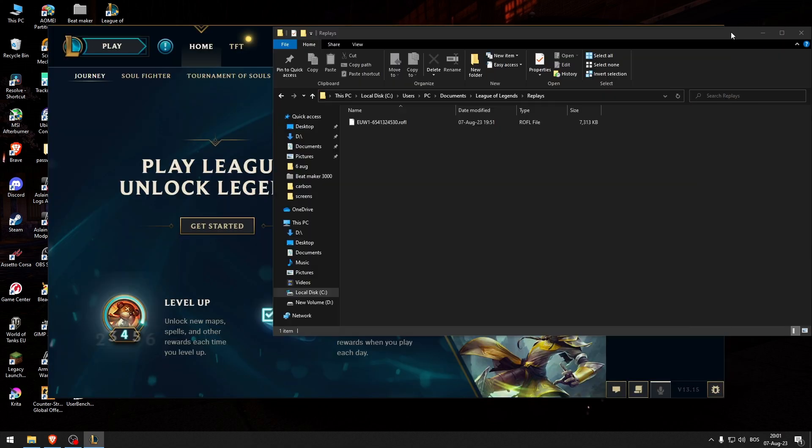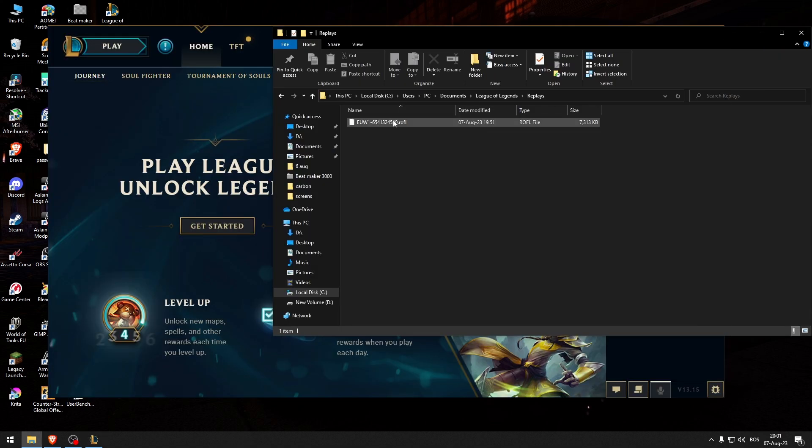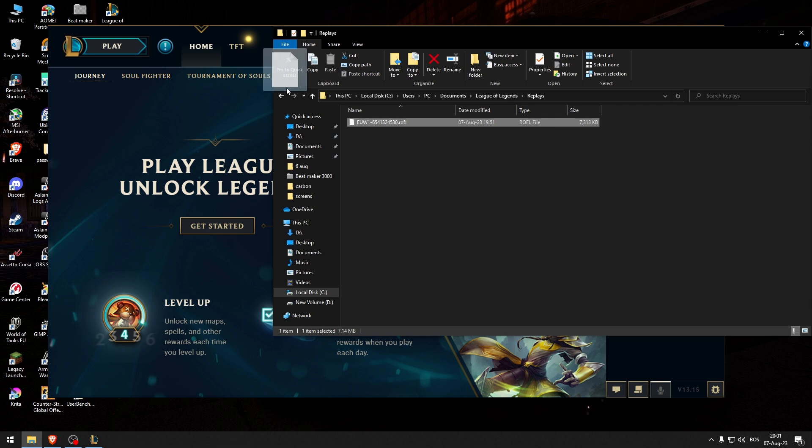Now that you've done that, you can just drag this onto League of Legends and the replay will open up.